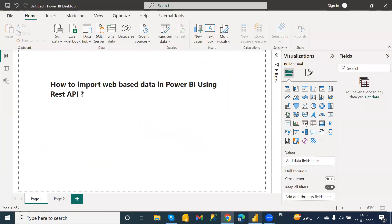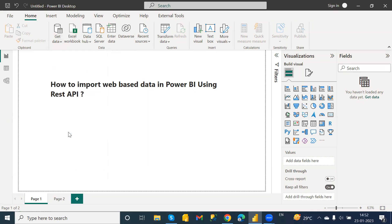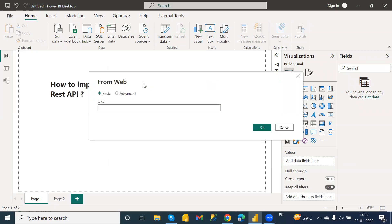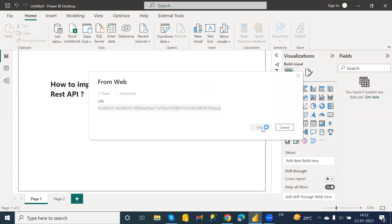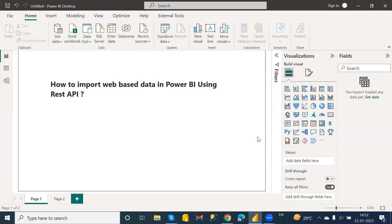Navigate to Power BI Desktop and click on Get Data, then go to Web. Just paste the copied query URL here and click OK. It will then ask for some access grants — keep the defaults and click Connect.